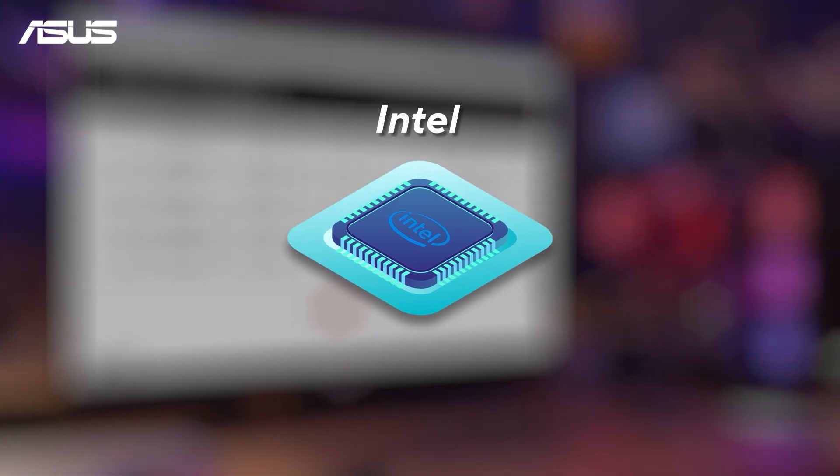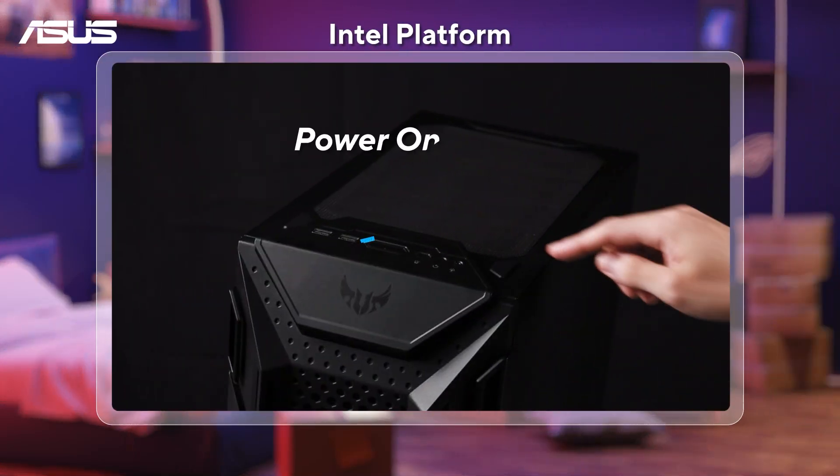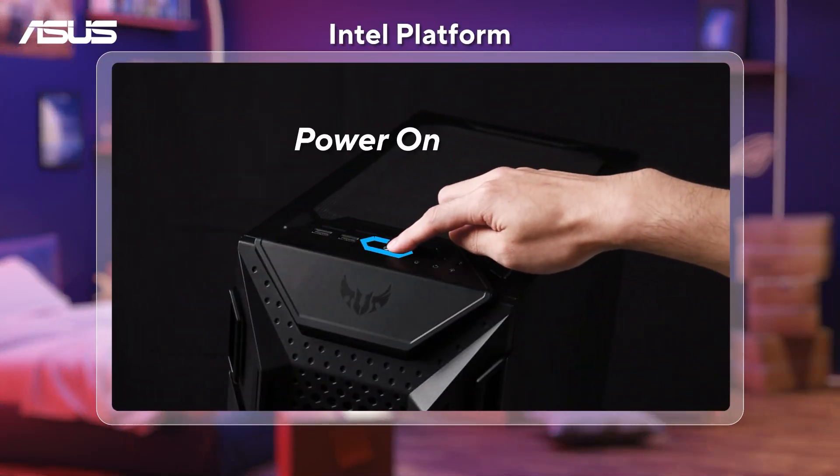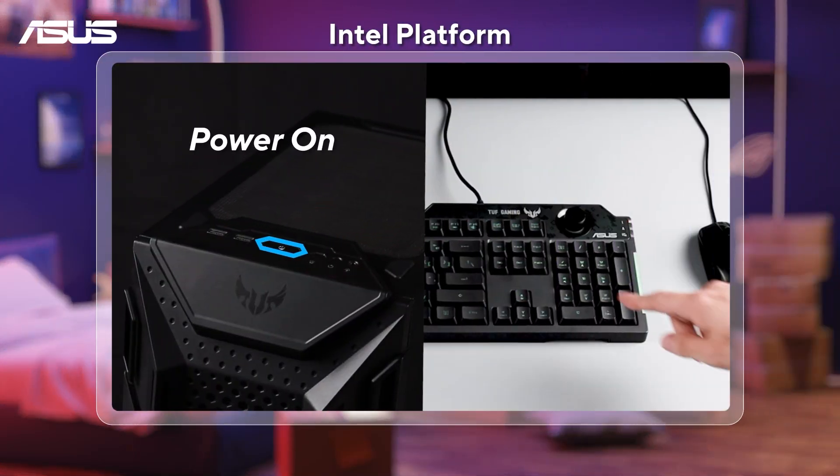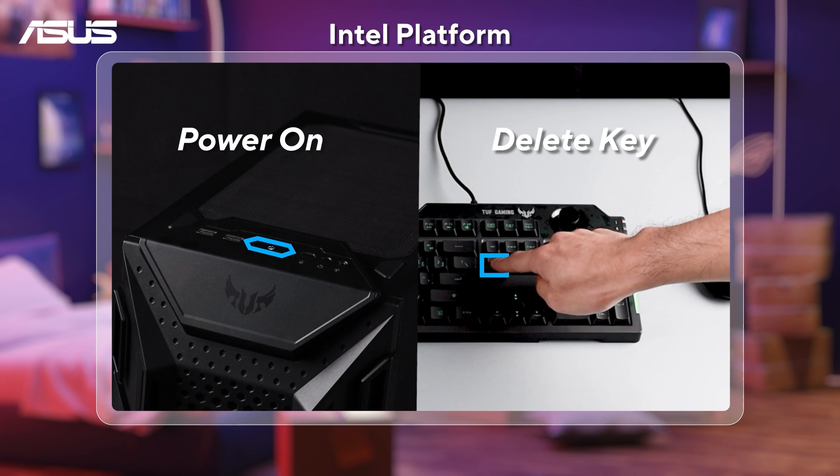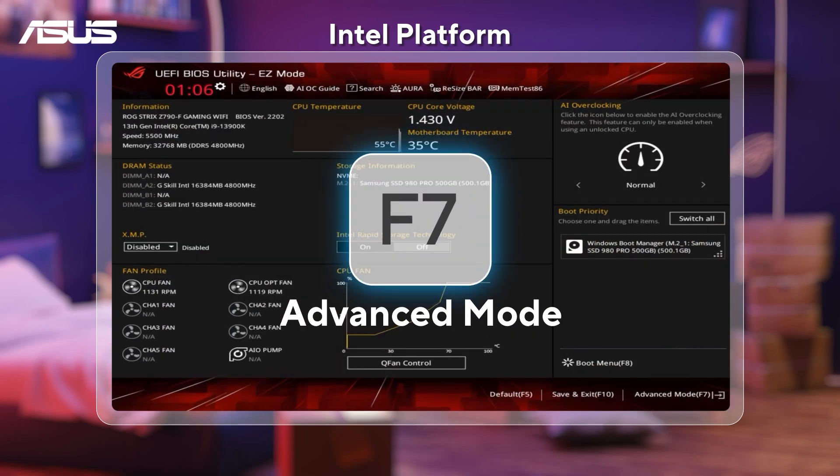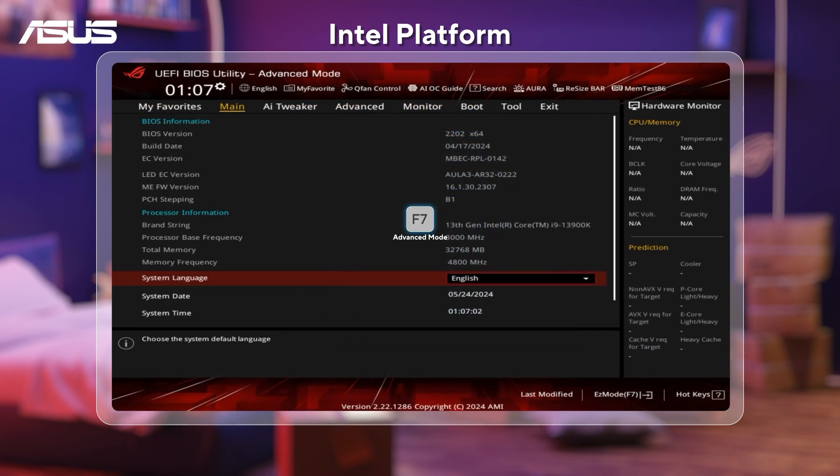Let's start with the Intel platform motherboards. First, power on the system and press Delete key to enter BIOS in EZ mode. Next, press F7 key and go to Advanced mode.